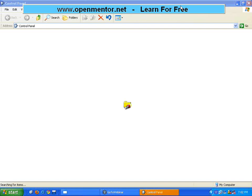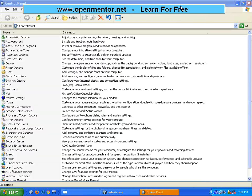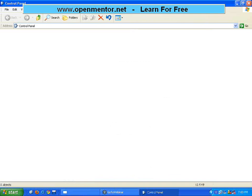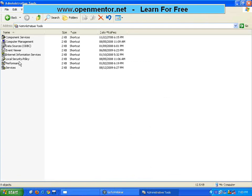Before going to today's session I would like to show something. When you install MySQL, it will be running as a service. If you go to Control Panel, then Administrative Tools, under Administrative Tools there is something called Services. If you go to that Services, you will see an entry called MySQL.